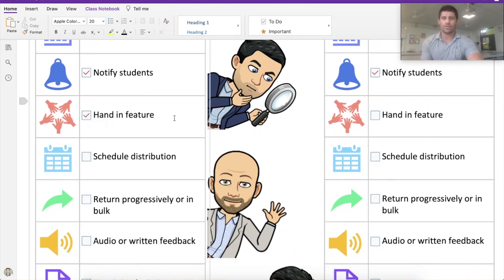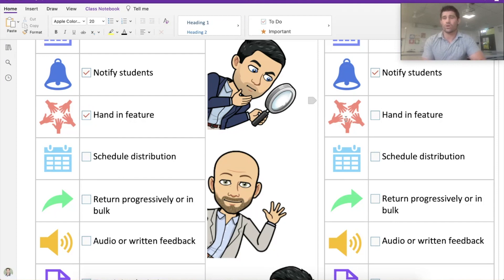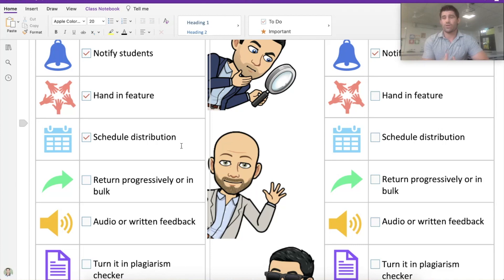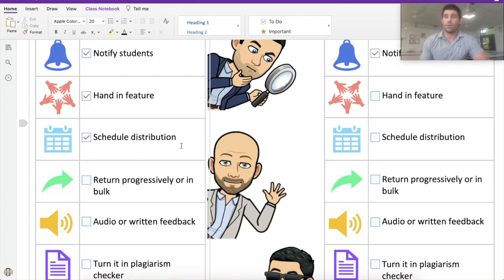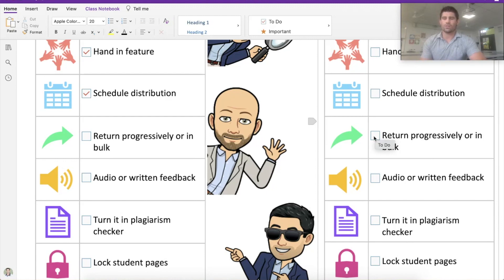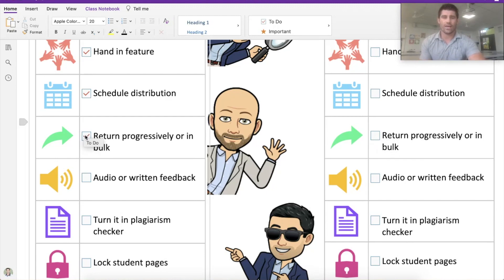The hand-in feature is a great one in Microsoft Teams — students can access completed work and hand it in, and you can see who has and hasn't handed in. You don't get that in the app. The ability to schedule distribution is a really great Teams feature. I generally work a week in advance, so assignments can periodically pop up at the start of a lesson, during a lesson, at the end, or for flip lessons. I spend five to ten minutes at the start of my week getting them ready and they just pop up when needed — but you won't get that in the app. Returning progressively or in bulk is also available in Teams but not in the app.